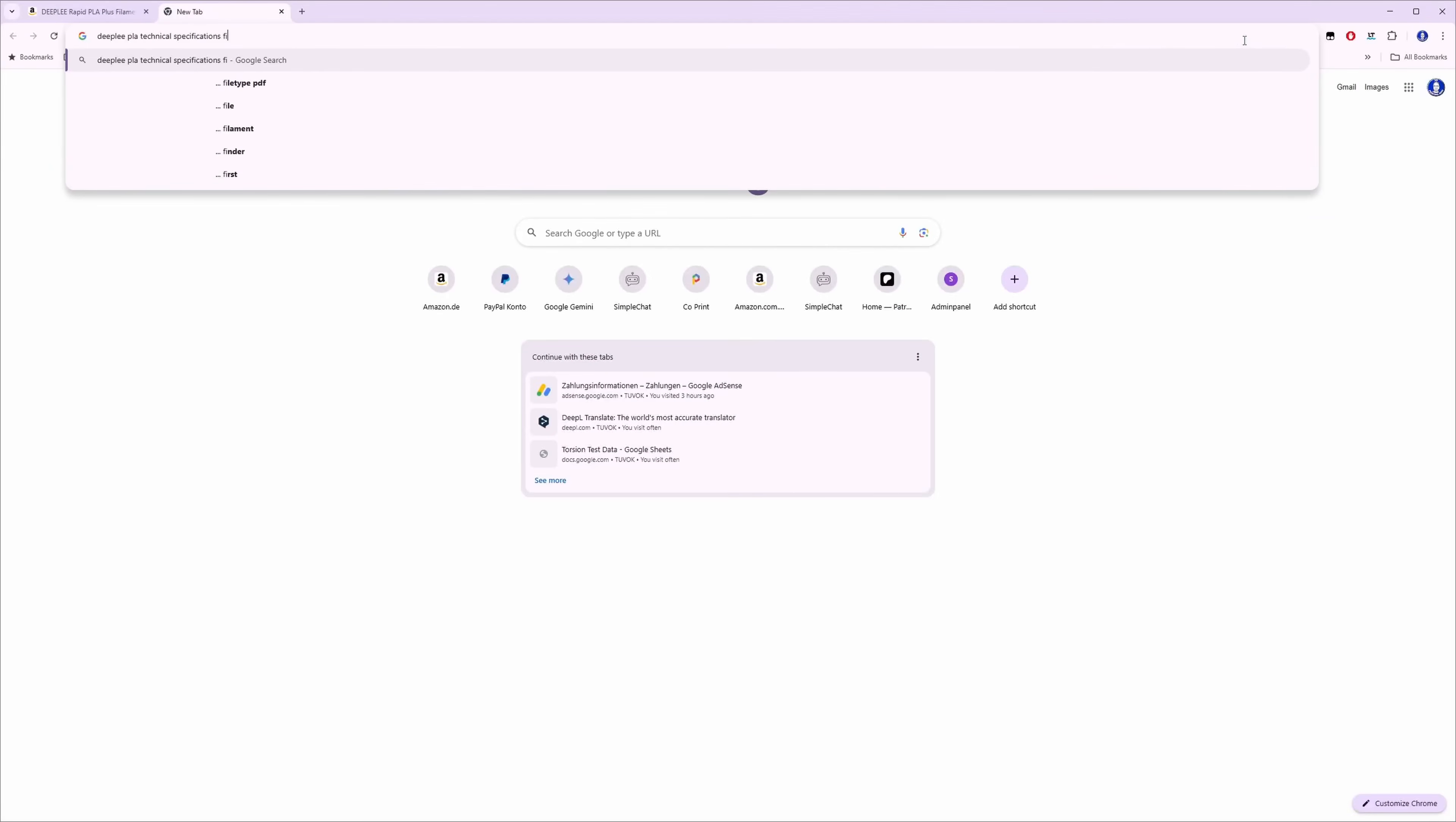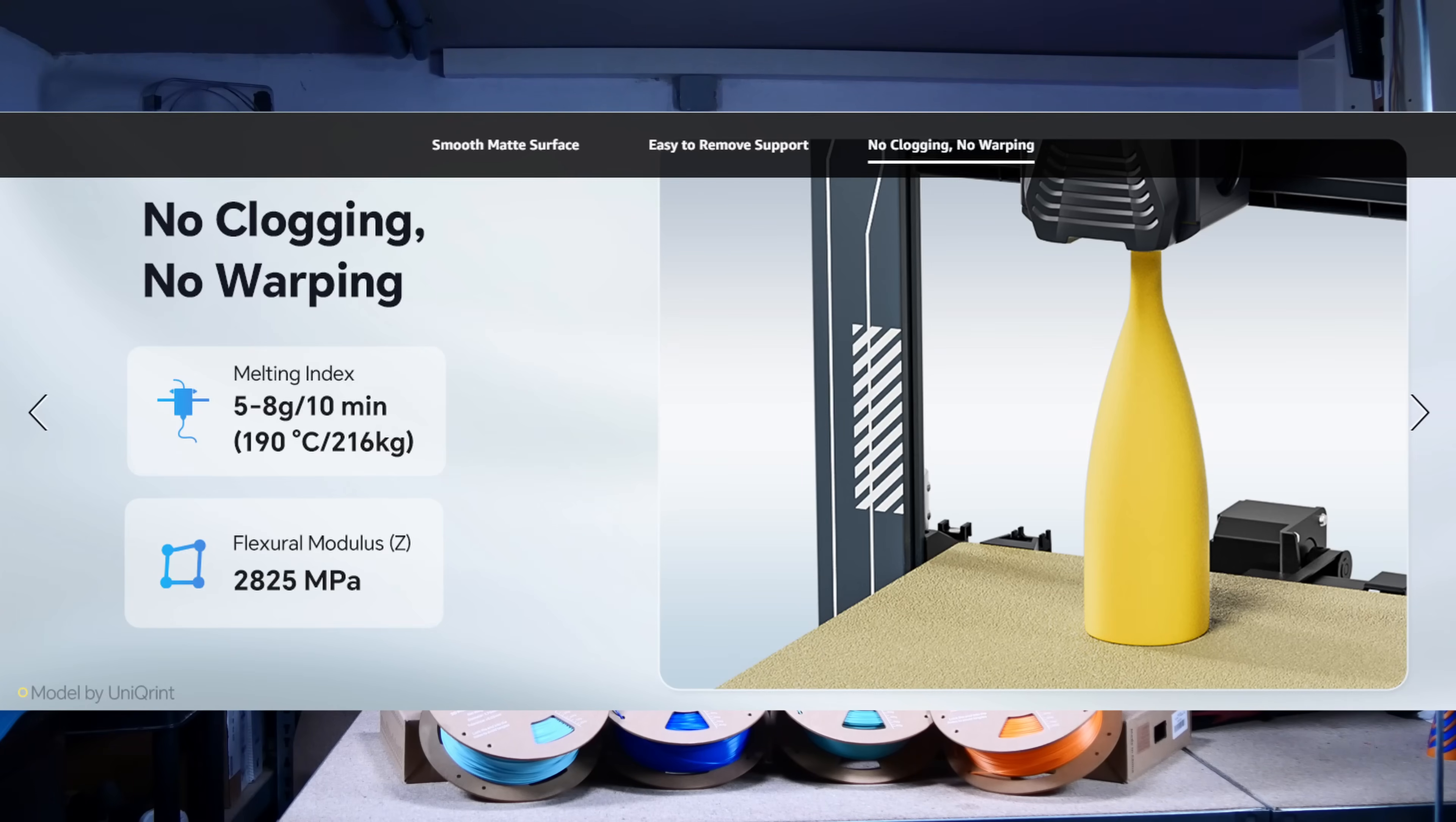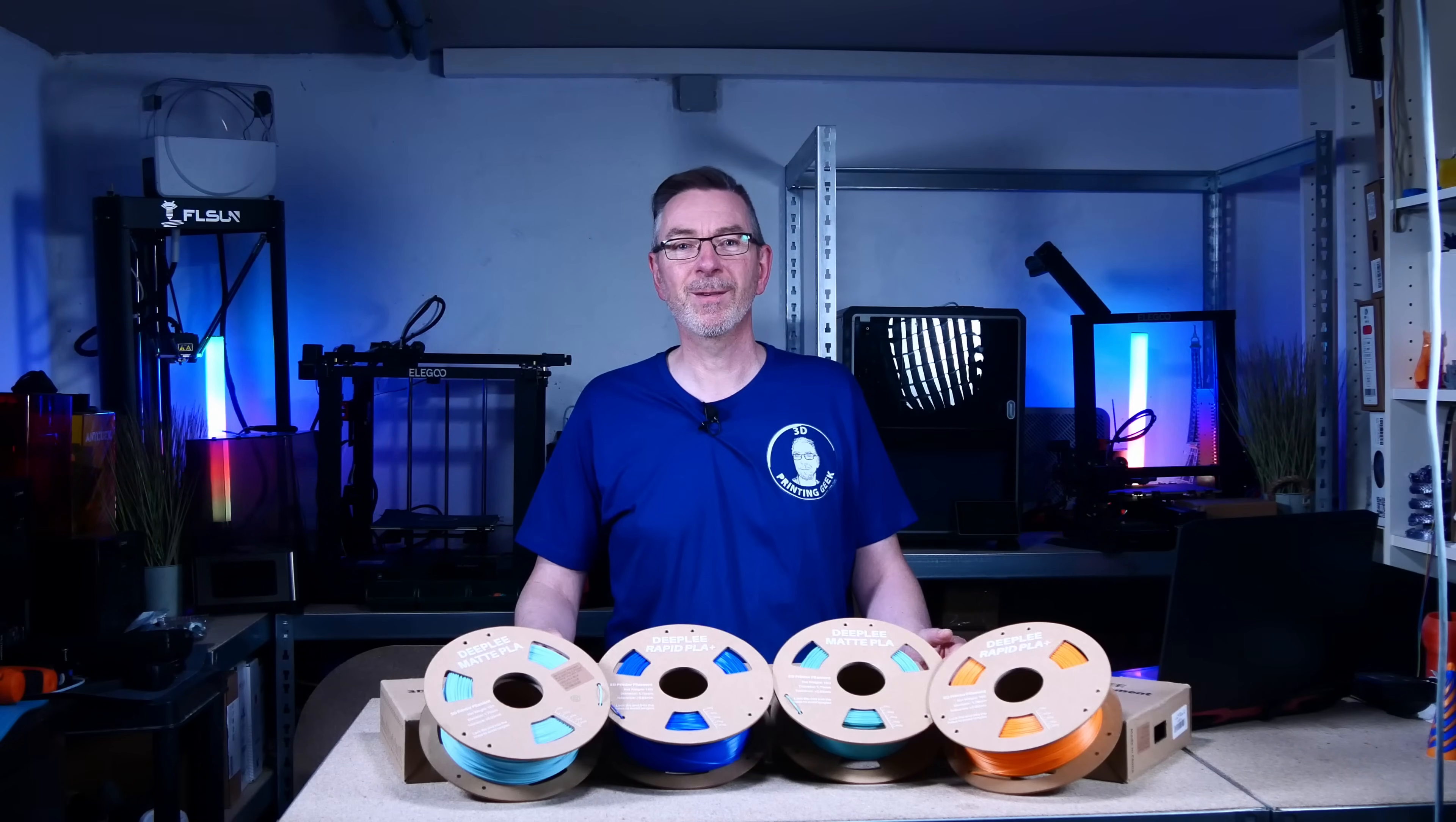I couldn't find any real technical specifications in the form of a comprehensive PDF, therefore we have to make do with the information on Amazon. At least we get some information on tensile and flexural strength, which I will of course check myself later with my test machines.